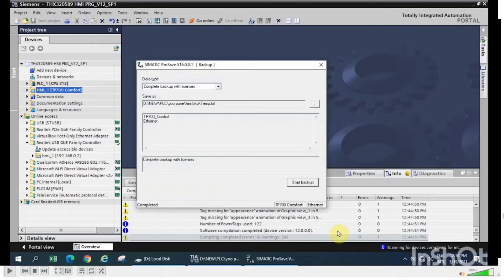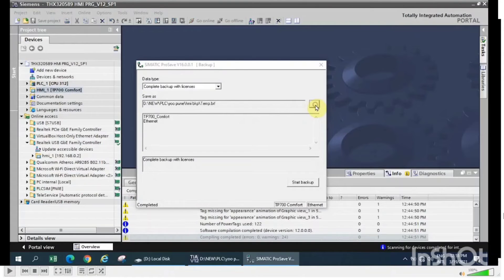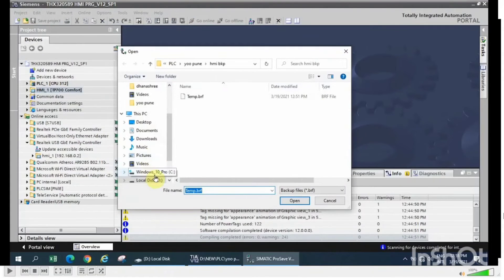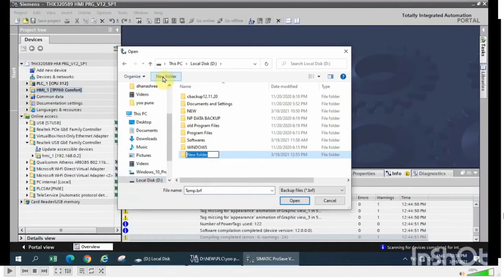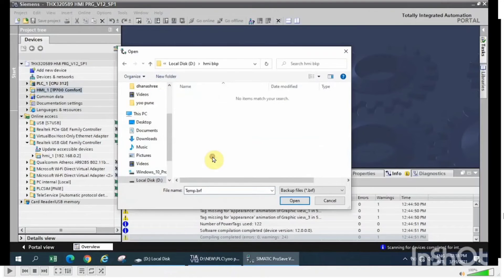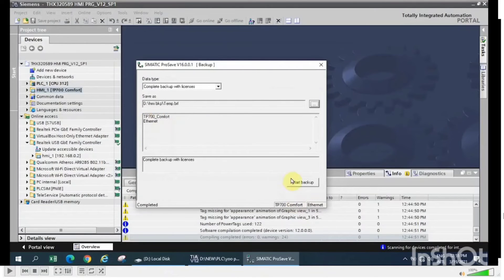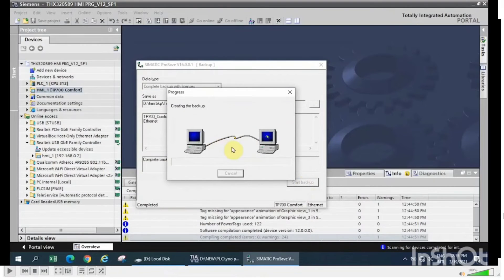Choose the path and save that .vrf file. Click on 'Start Backup'. This will start creating the backup file for the HMI.